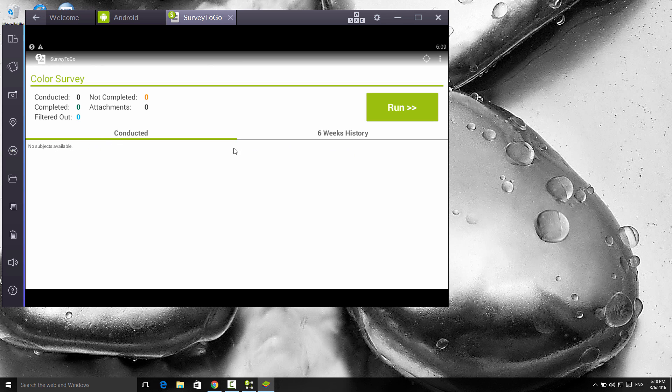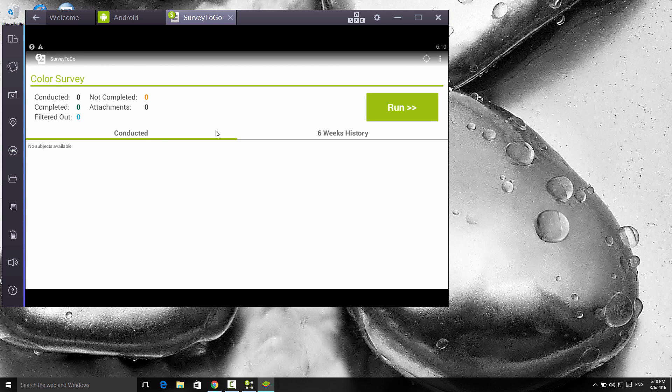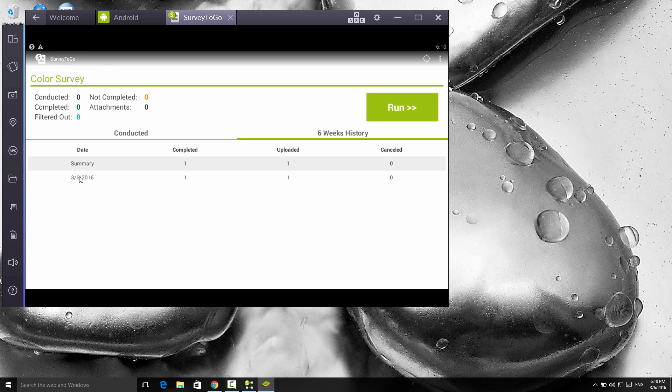Now the interview's complete. If you were quick, you might have been able to see that for a brief moment it appeared here as a line in the conducted interviews list, and immediately it was uploaded. This is the case when the tablet has network connectivity. If the tablet is offline, the data simply remains on the tablet until there's network connectivity, and then it's automatically uploaded. It's perfectly fine to do the entire data collection while being offline. The interviewer can always switch to the six weeks history tab, which shows them exactly what they did. I can still see that today I completed one interview and uploaded one, so the interviewer never loses control.